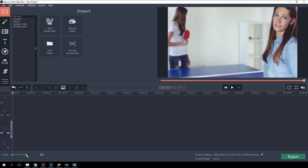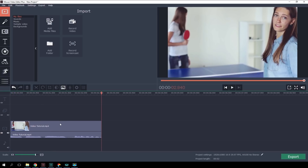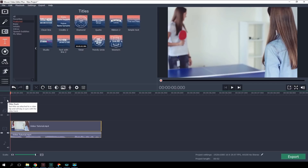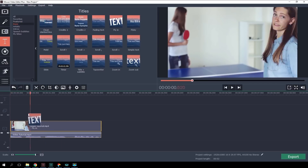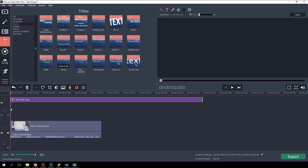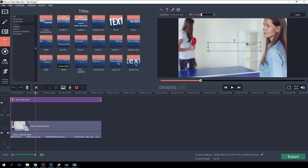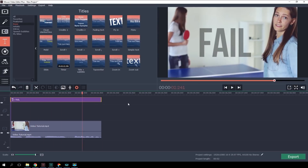Now we can add some comments to our future GIF. We'll use the Titles tab on the left bar. Let's define the position we need on the timeline and place the clip with titles over the target moment in the video. You've probably noticed ironic comments embedded in GIFs — now you know how to make your own GIFs with your own words.